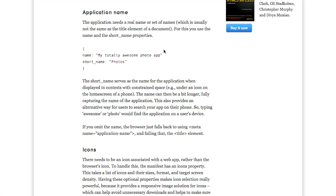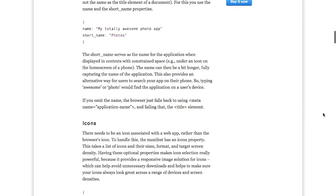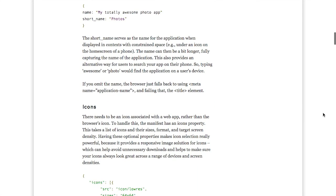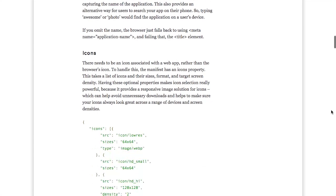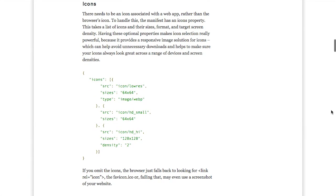They have an example photo application with the name of My Totally Awesome Photo App and the short name of Photos. And so, the short name would go underneath the icon like on the home screen? Right. Got it. Or possibly even in the task switcher if you don't have room to save My Totally Awesome Photo App, which if you think about it is kind of a bad name for an application.